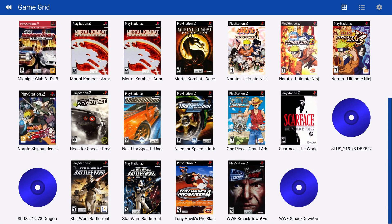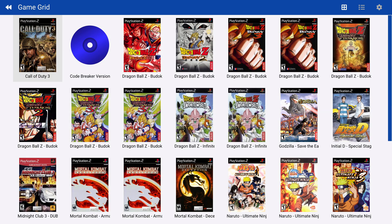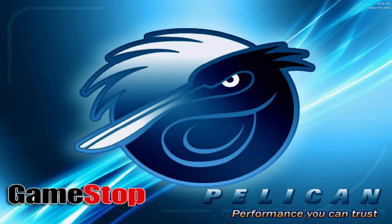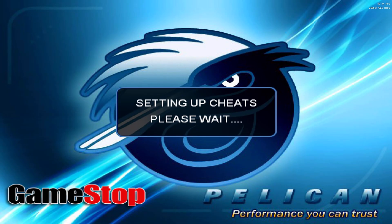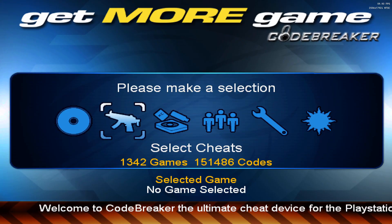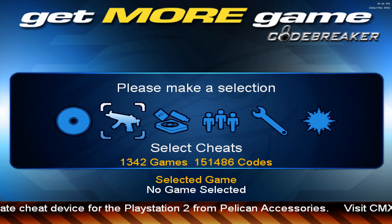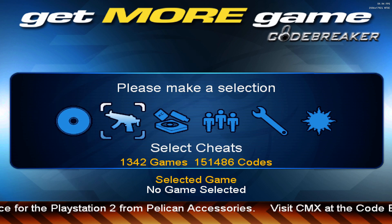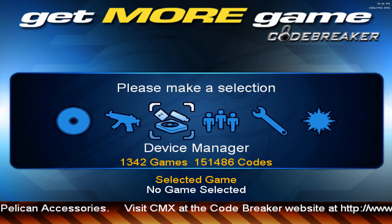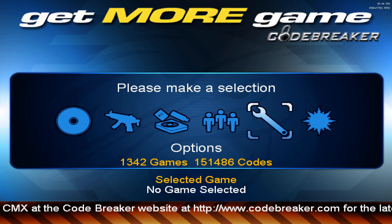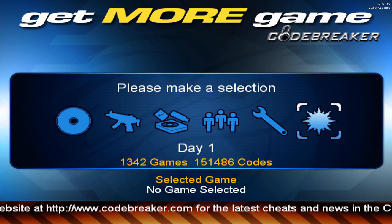Now what we're going to do is head over to our games list and open up CodeBreaker. This is the main menu for CodeBreaker. You can use the d-pad to navigate through the options — you should see: Select Cheats, Device Manager, CodeBreaker Chat, Options, and also Day One.